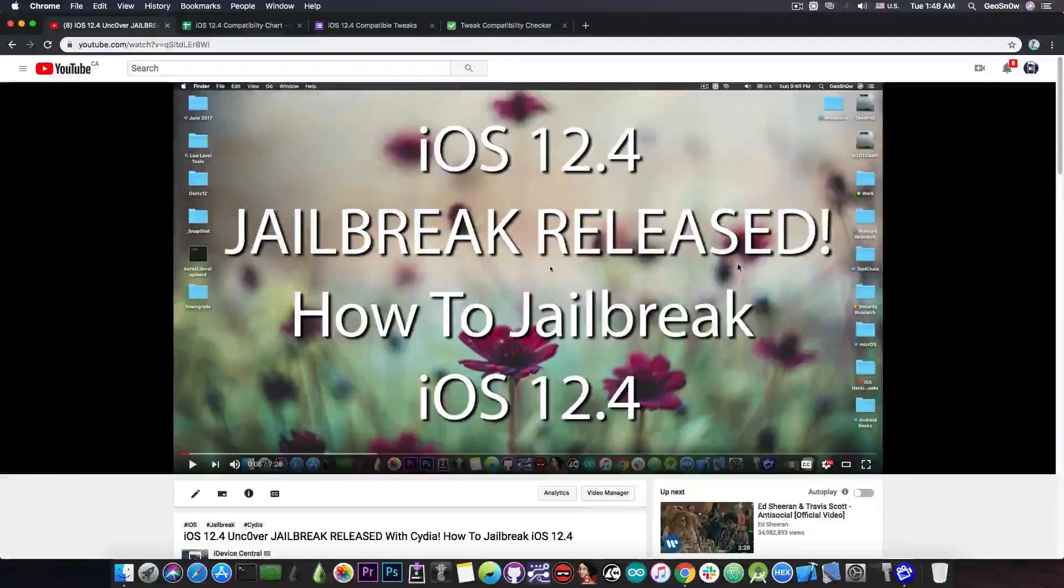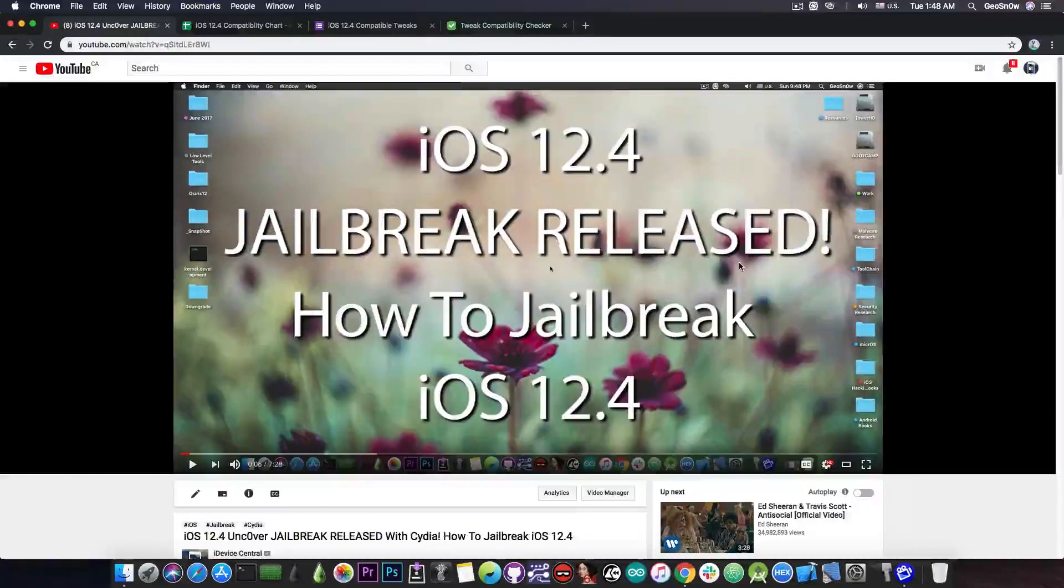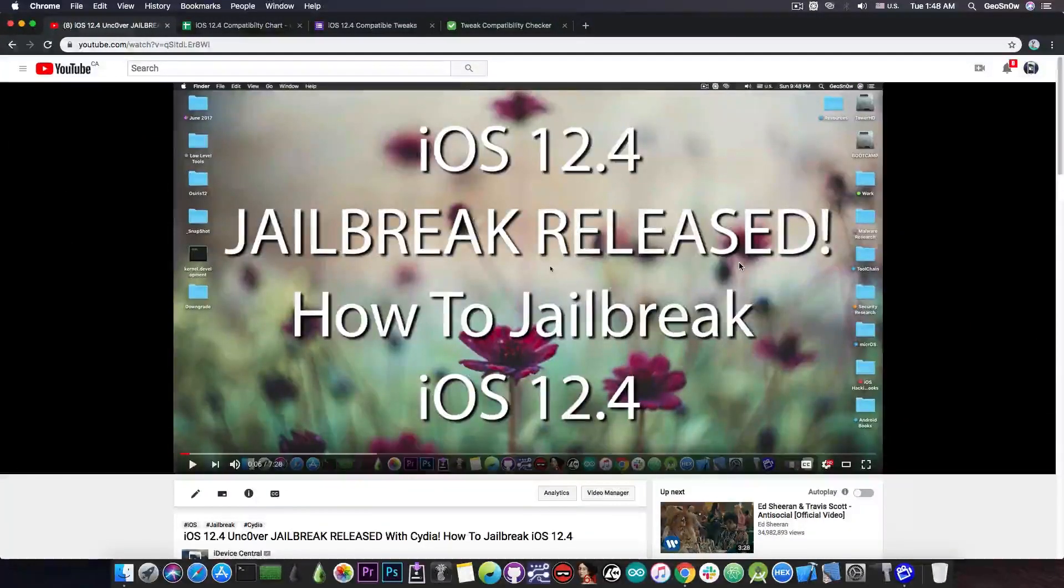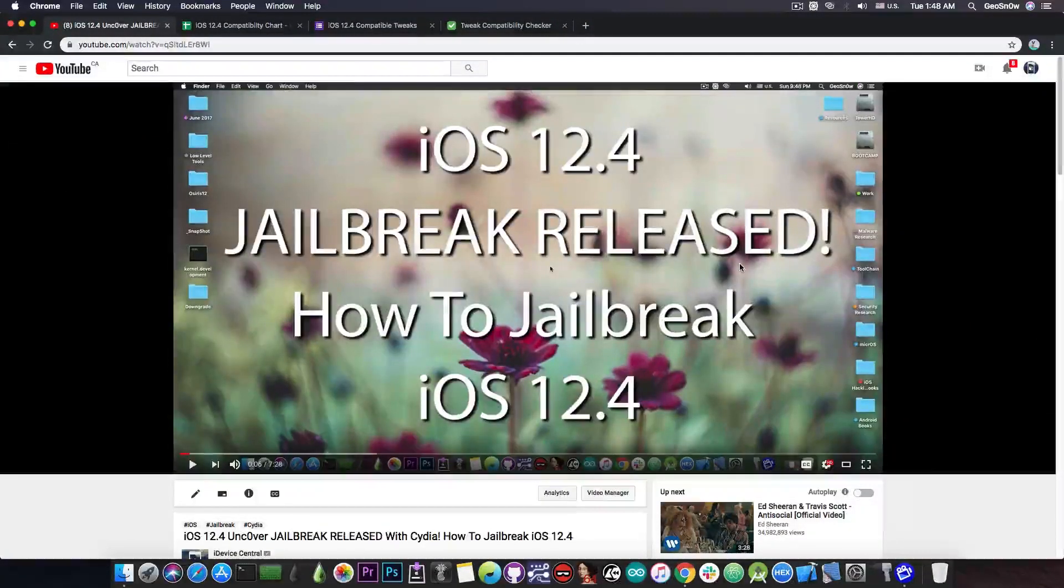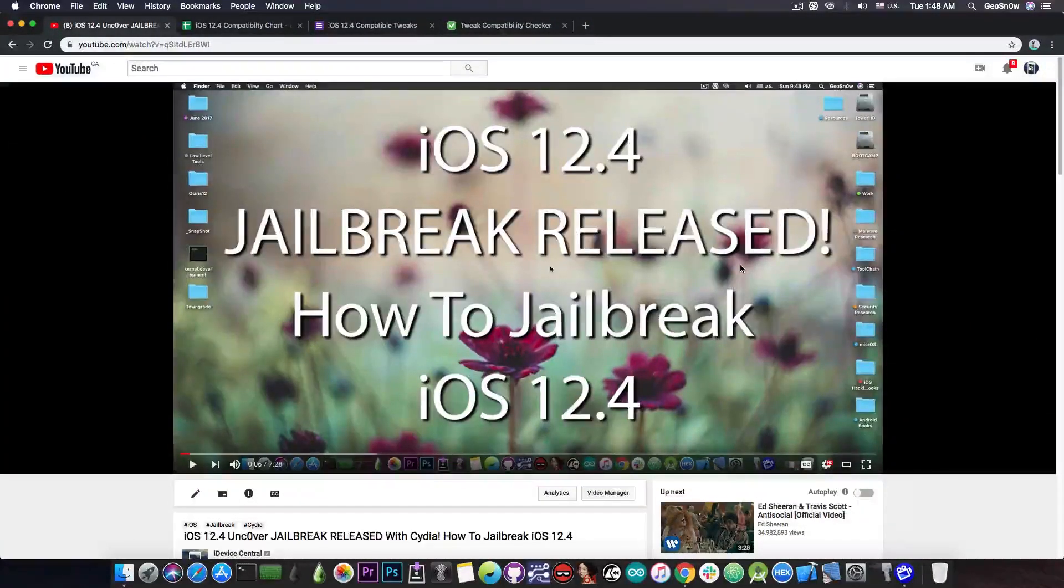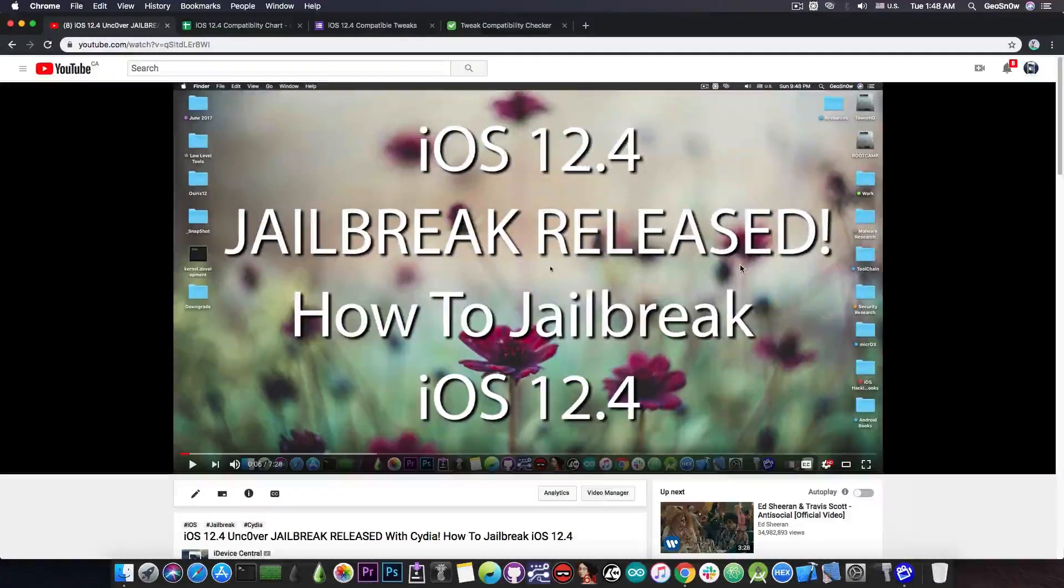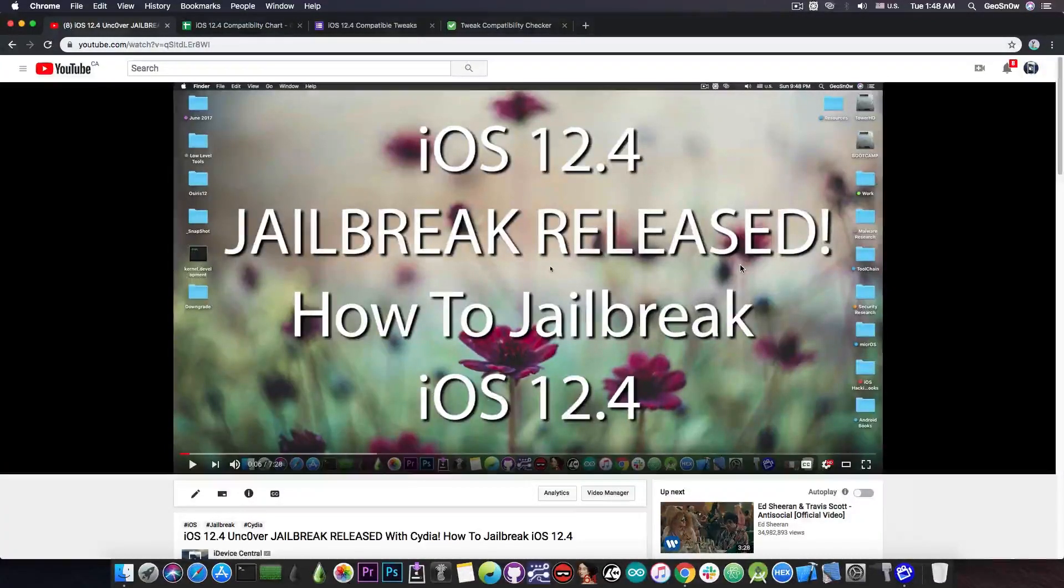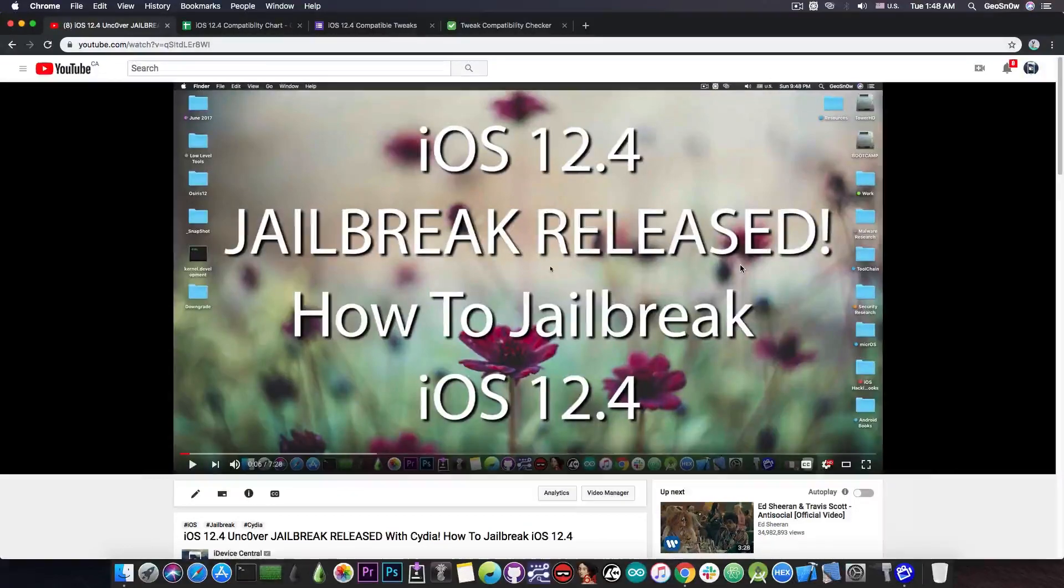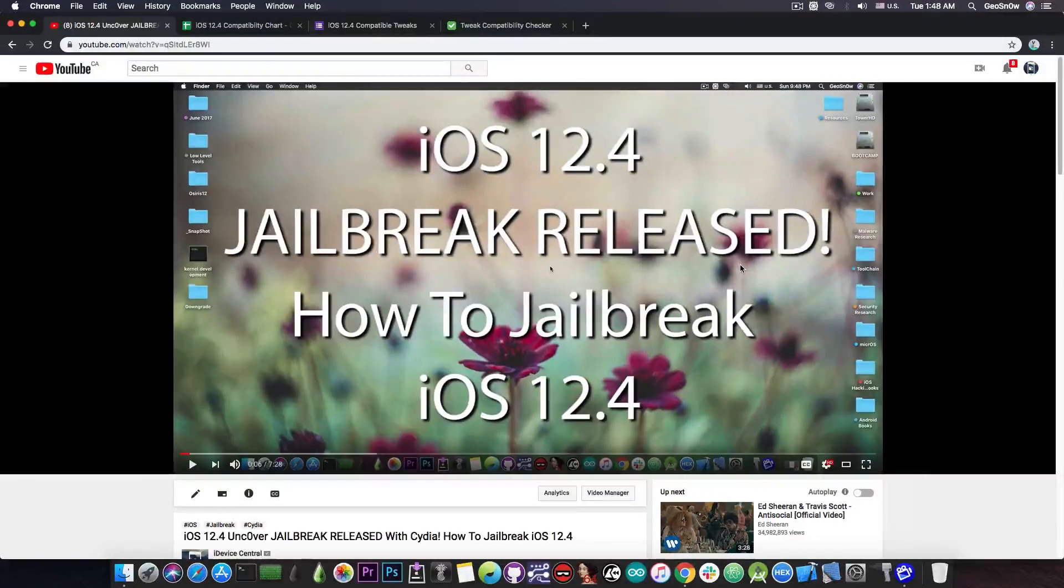You probably know that the jailbreak for 12.4 has been released just a few hours ago and if you want to jailbreak your iOS 12.4 device if you haven't already, here is the tutorial that I made just a few hours ago. But after you jailbreak, which are the tweaks that work?